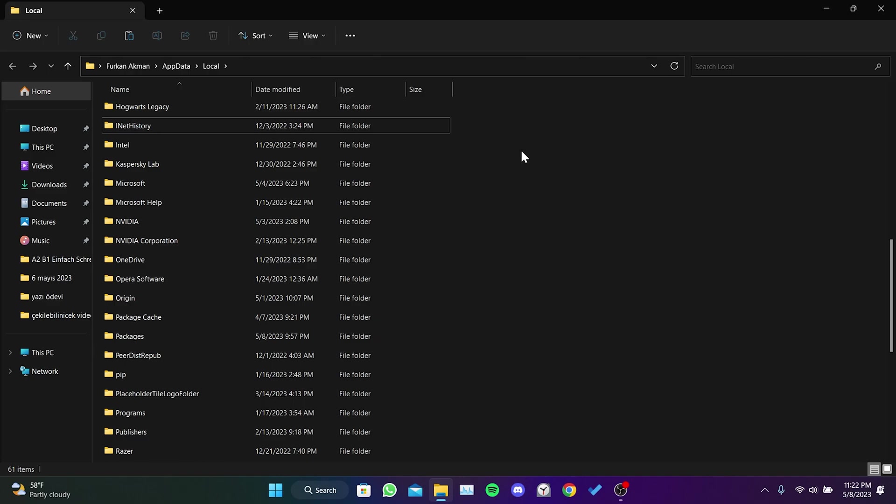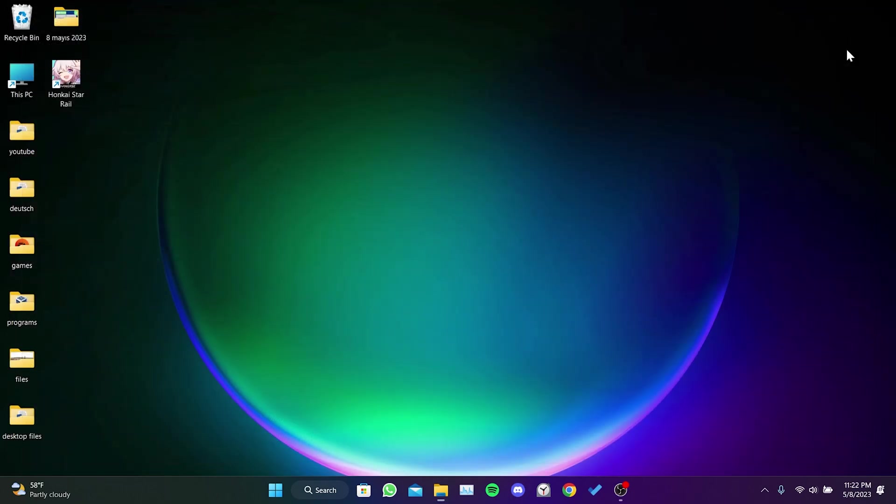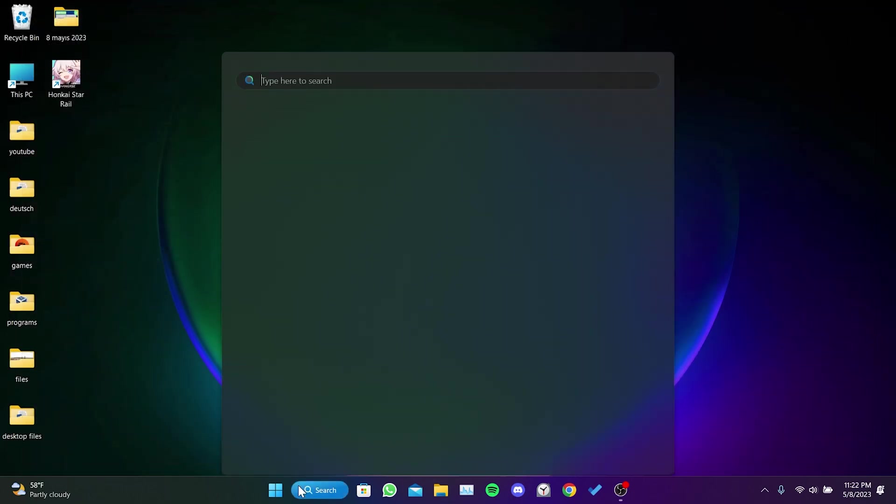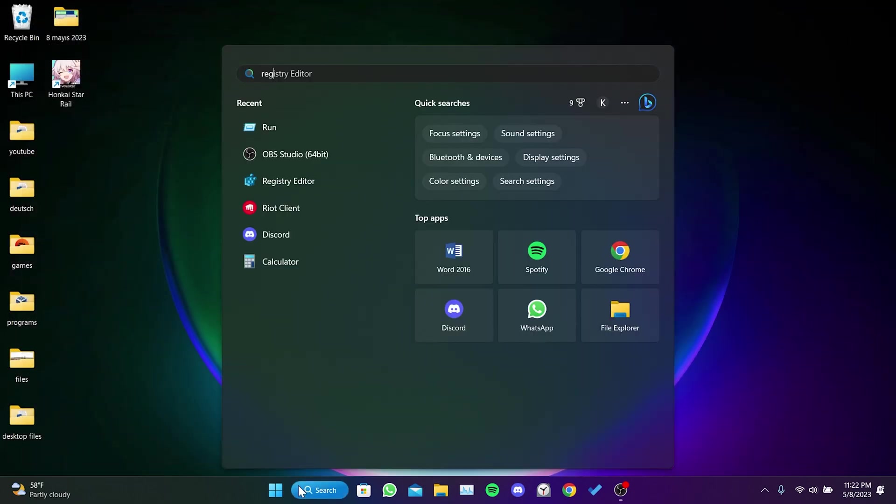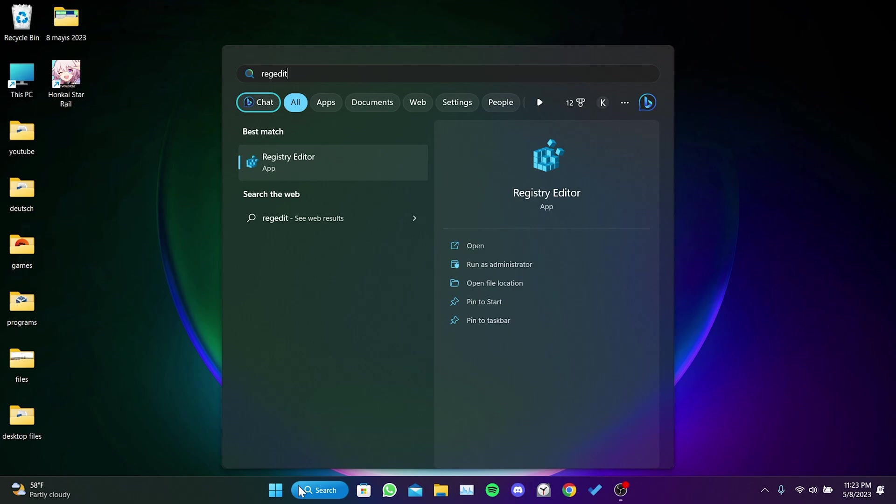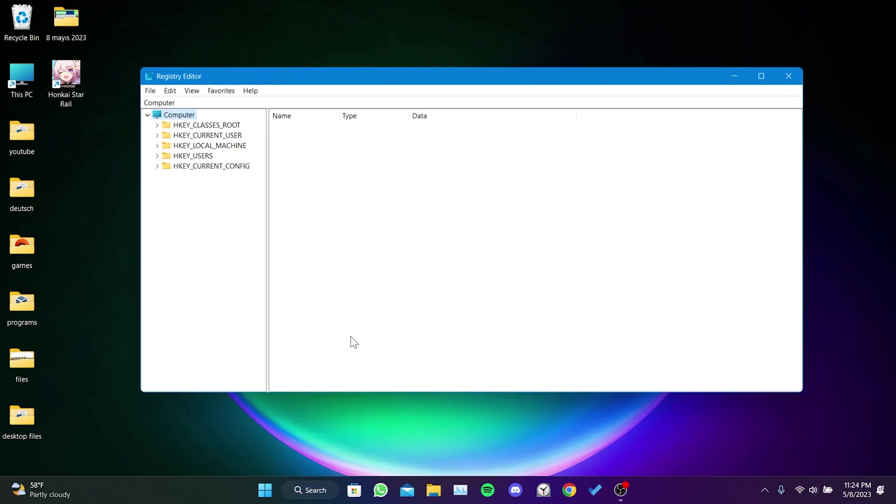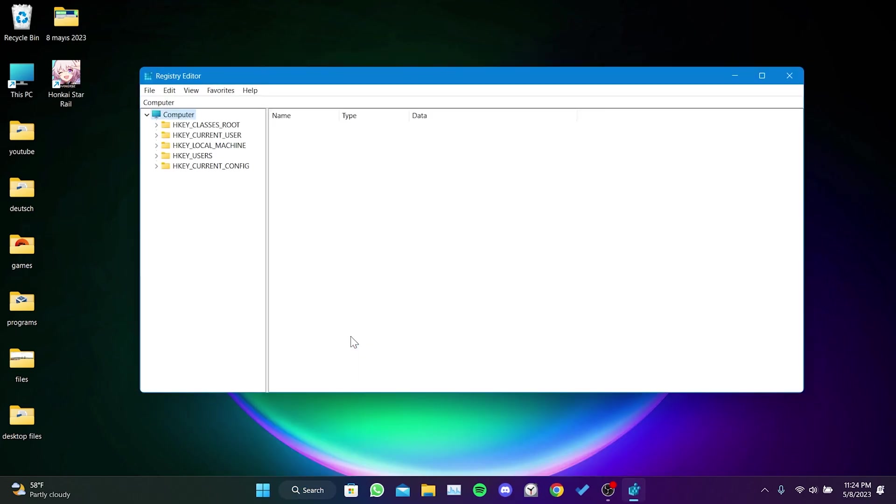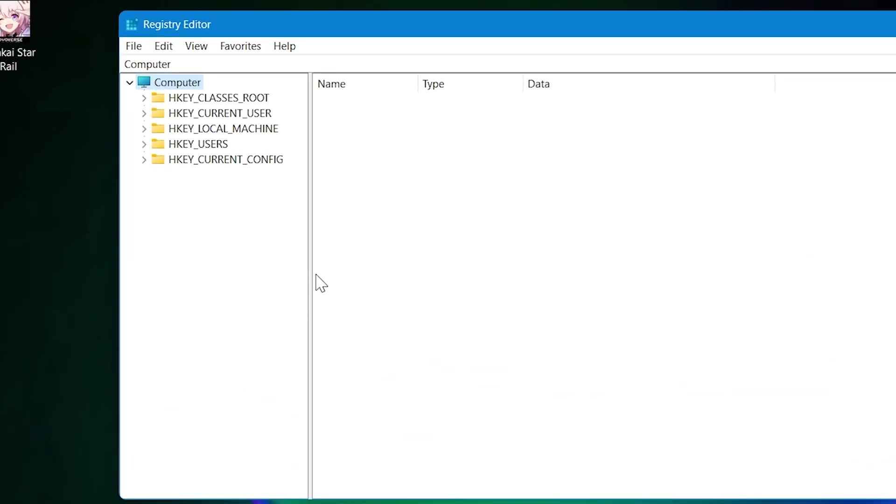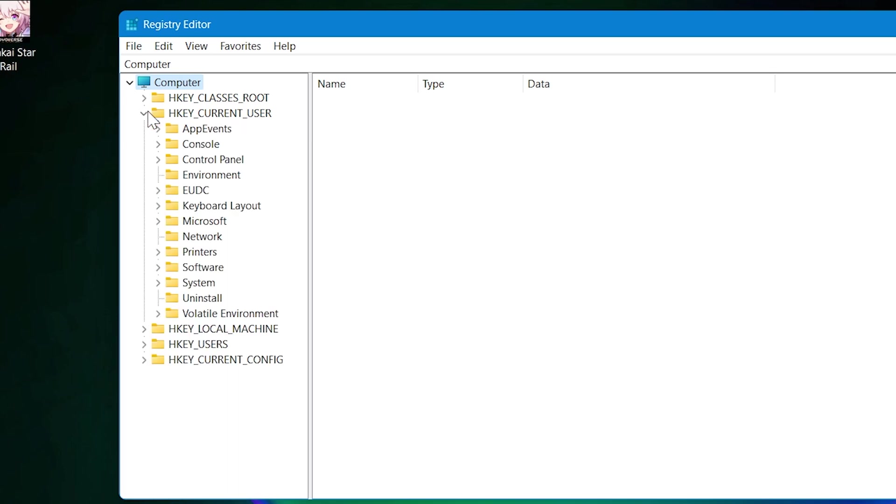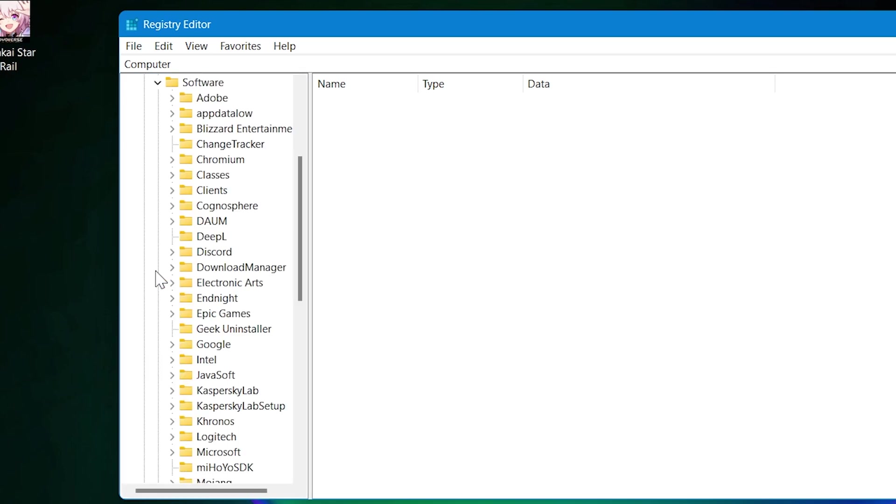To delete Star Rail's regedit files, go to the search section and type registry. After that, click on current user, then click on software.